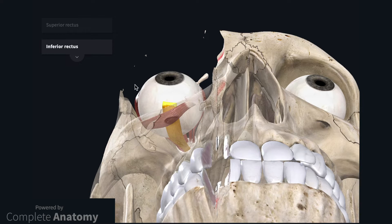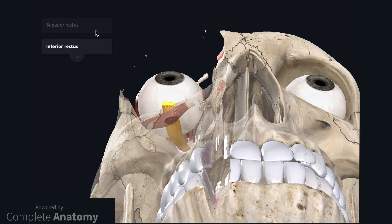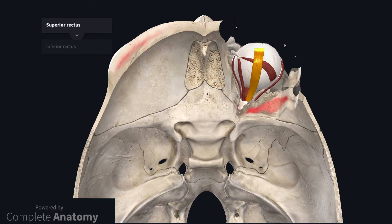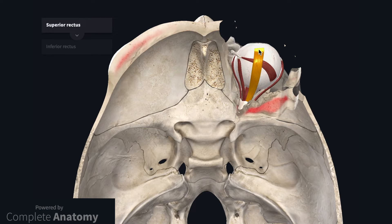The superior rectus also passes obliquely through the orbit to insert onto the superior aspect of the eye. Consequently, contraction of superior rectus elevates, adducts, and intorts the eye.